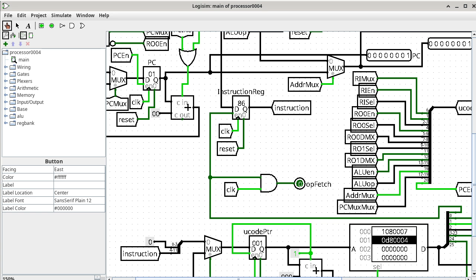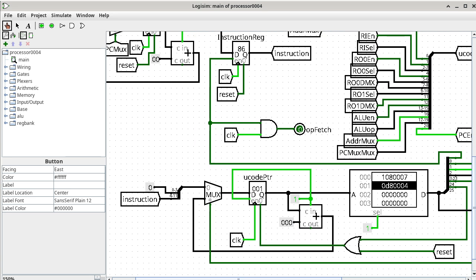The next thing is something I have not talked about yet — this is the decode phase of executing an instruction. We are about to have a falling edge, because the clock already has a 1, so the next Control-T will be a falling edge. Of the entire processor, only one thing is sensitive to a falling edge — that would be the microcode pointer.